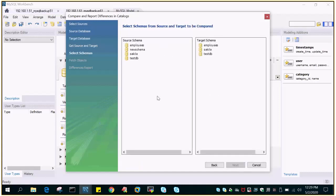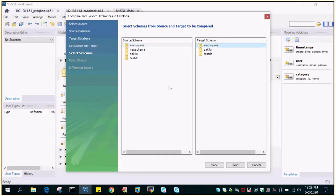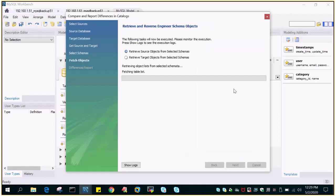Just say next. These are the source schema on the left side, target schema on the right side. So you can compare these databases, or in MySQL they are known as schemas as well. Just click the ones which you wanted to compare and just say next.